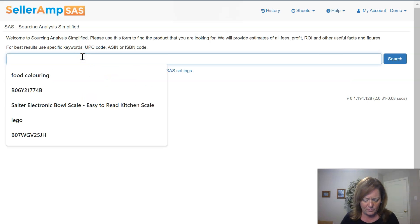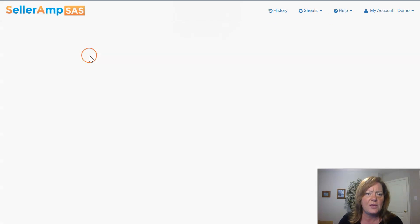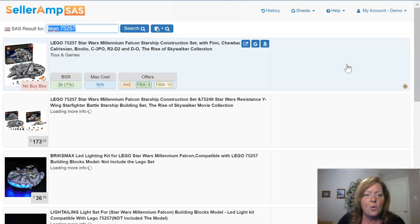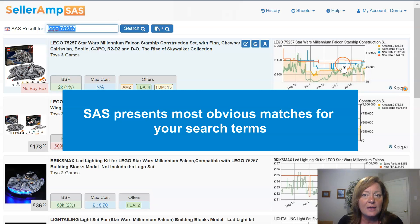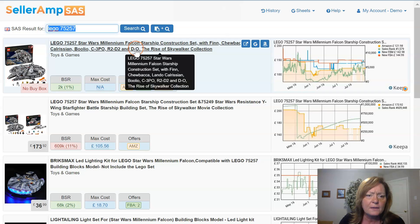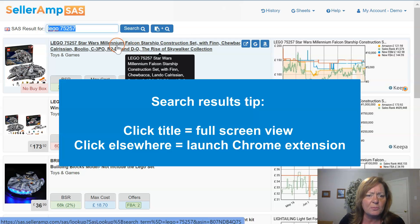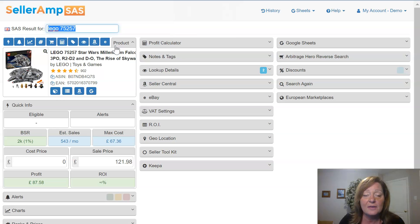So let's go ahead and search for a product. I'm going to search for a Lego that I was curious about — let's go for old 75257. What will happen when you first search a product ASIN, UPC, or EAN: SaaS will come up with search results which match the terms that you're searching for. It looks like number one is the product that we're looking for, so I'm going to go ahead and access that. For the full screen view, I'm going to click on the title of the product, and there we are.